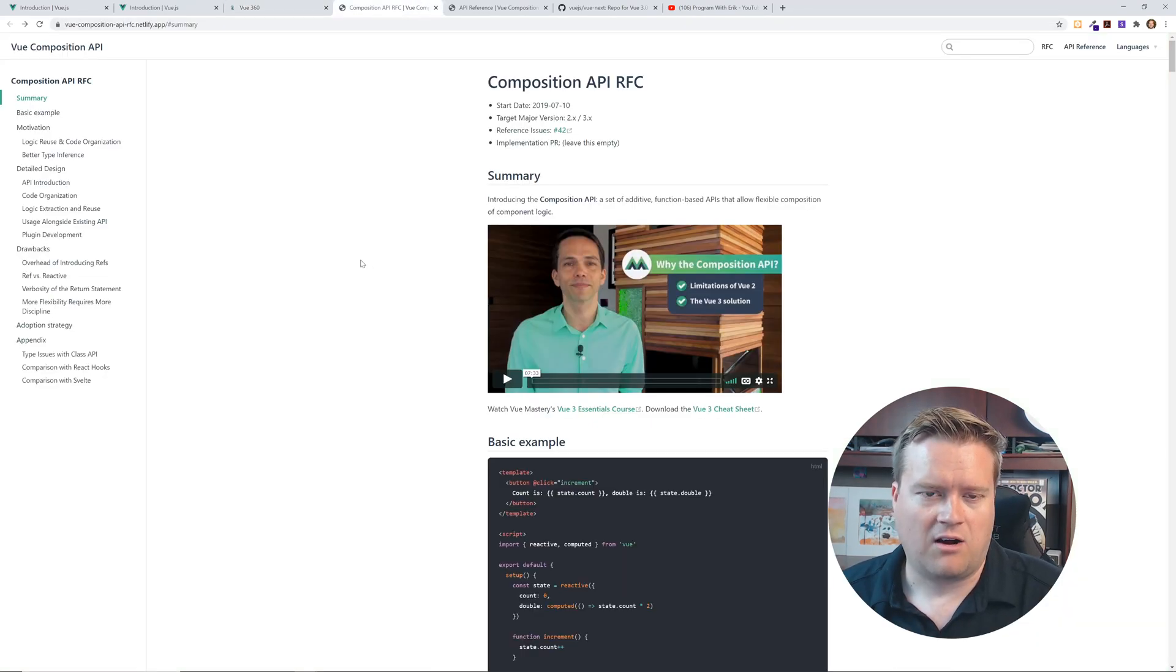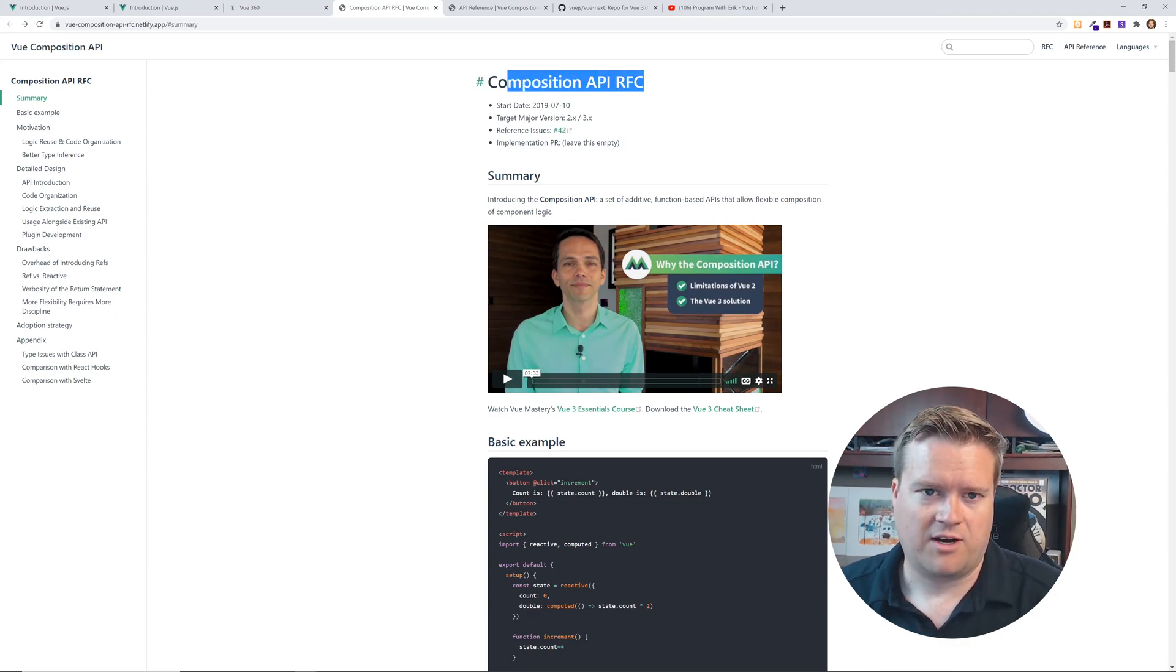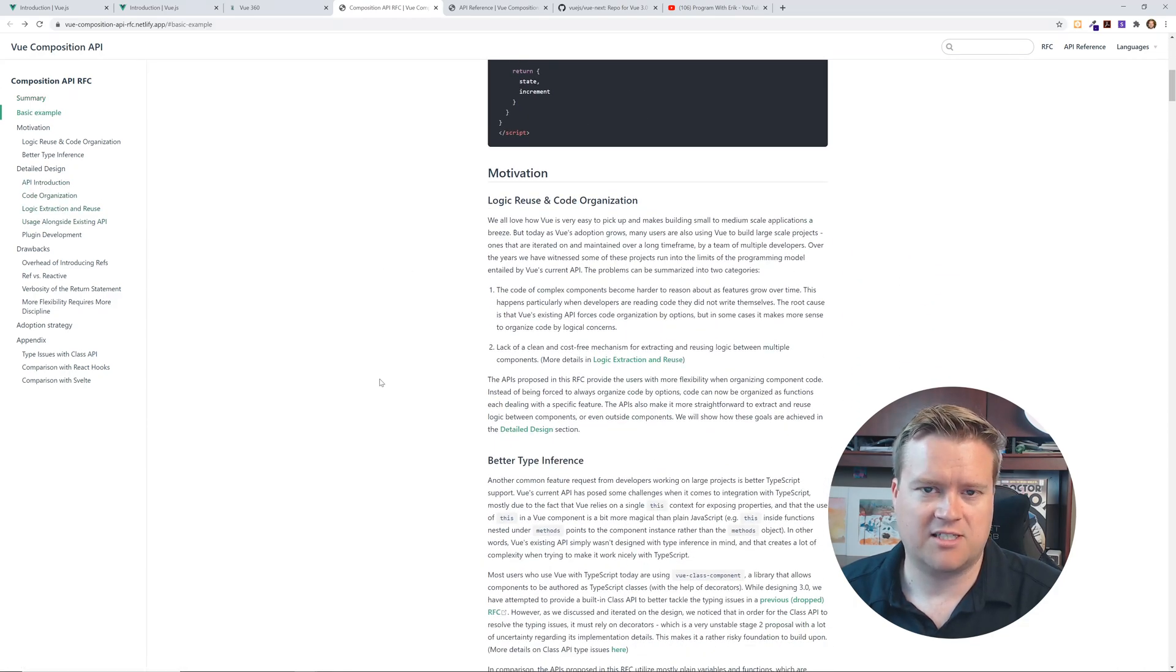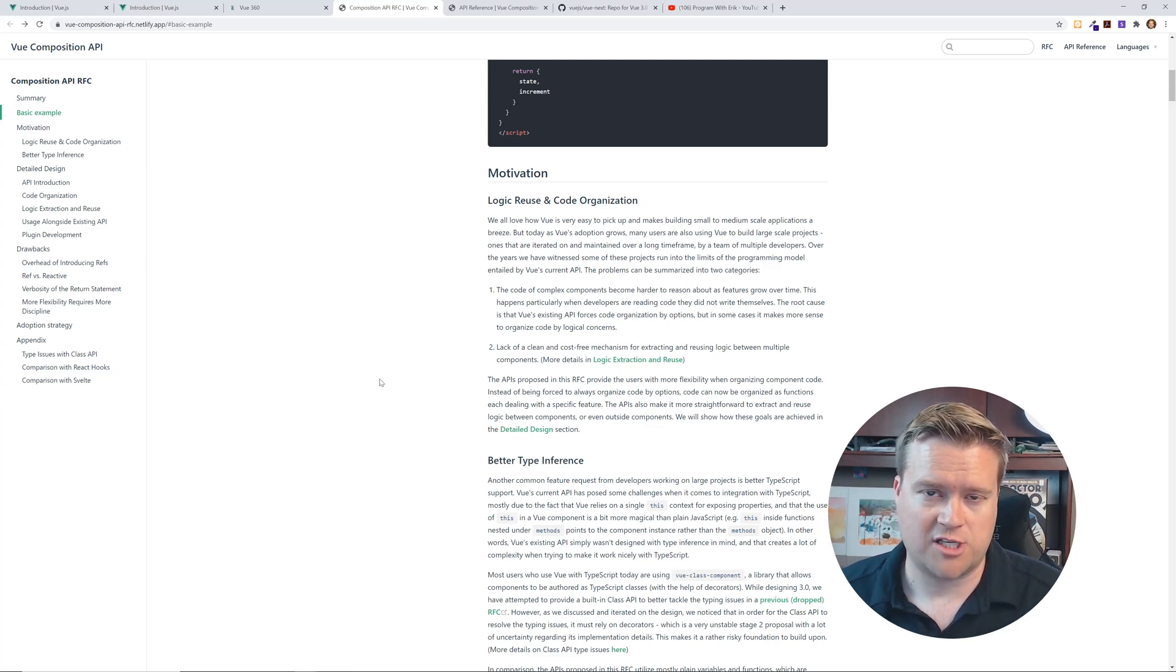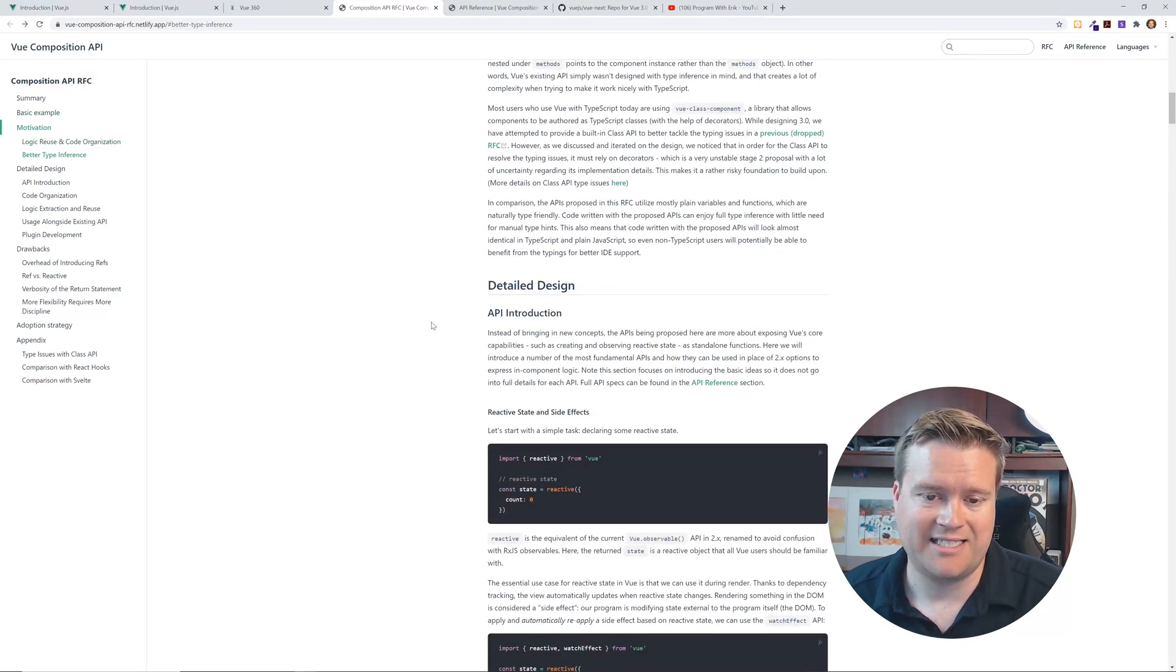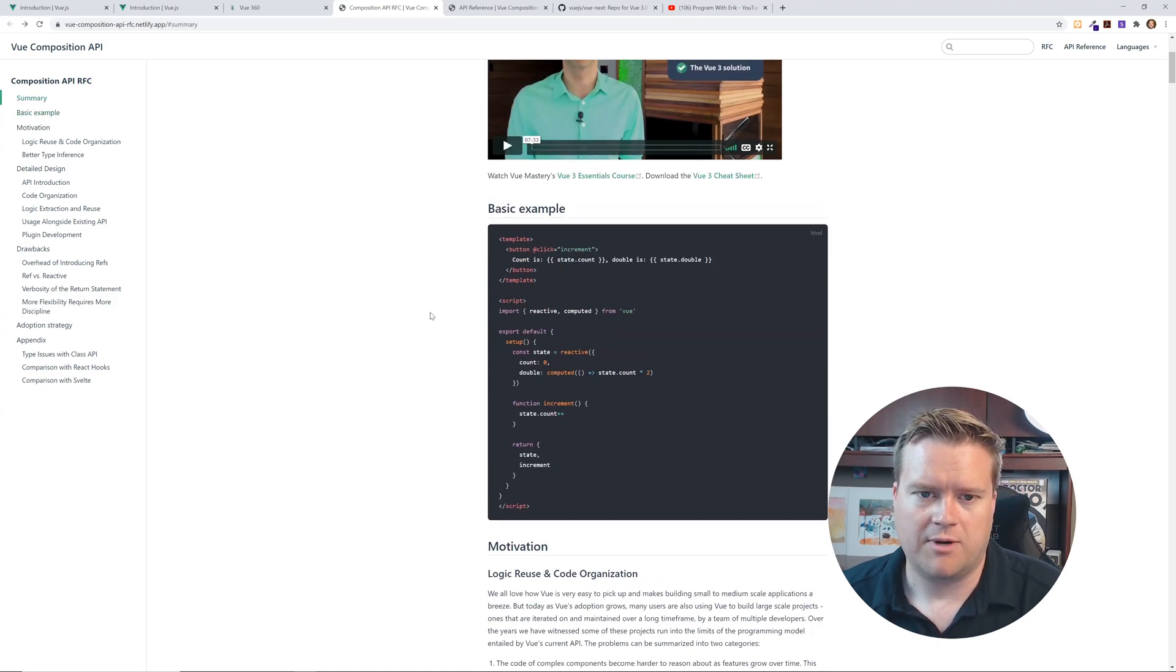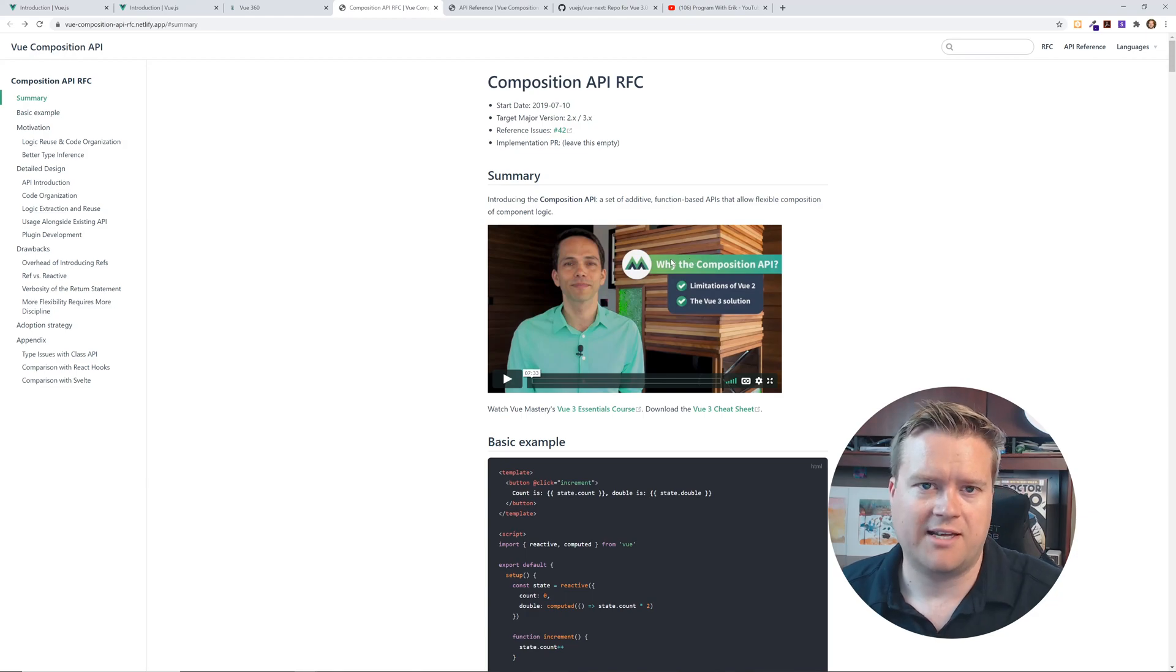Also the Vue composition API RFC. So the RFC is really great, you can go into a lot of detail here, this is what I've been using for a while before the official documentations have been updated in the beta documentations, because it goes into a lot of detail of what you can expect in Vue three. And this is really focused just on the composition API, but a great resource there. Also a little shout out to Vue Mastery. I'll put a link in the description below. If you guys want to check out Vue Mastery, I also am an affiliate for them.